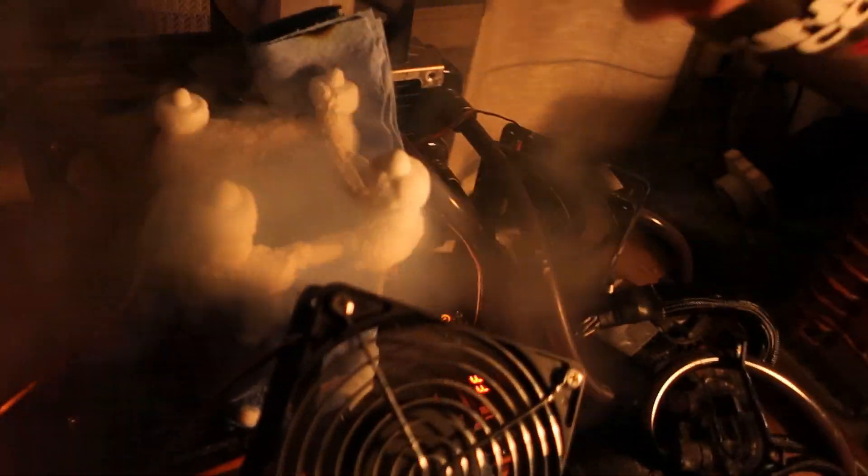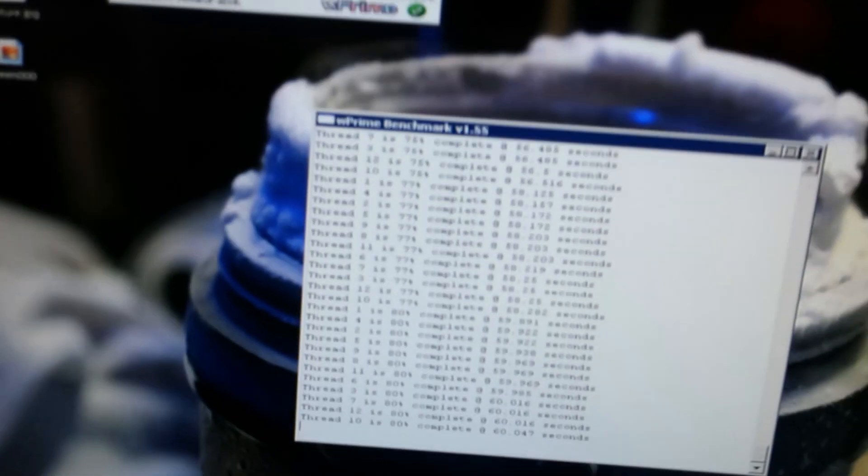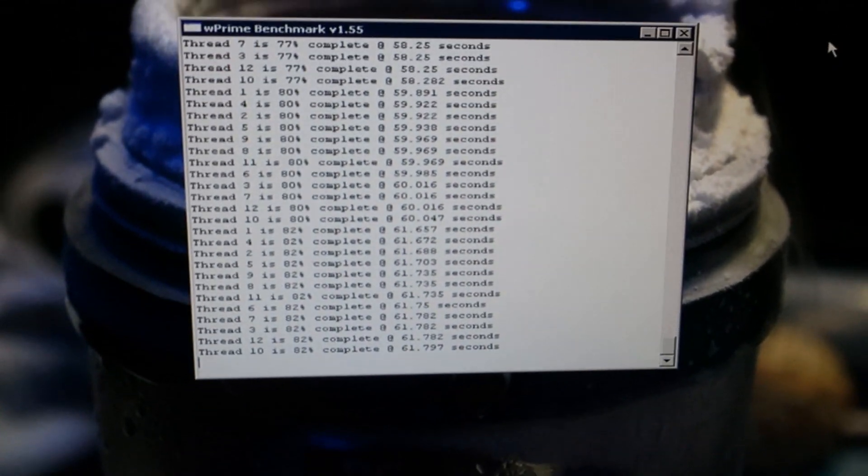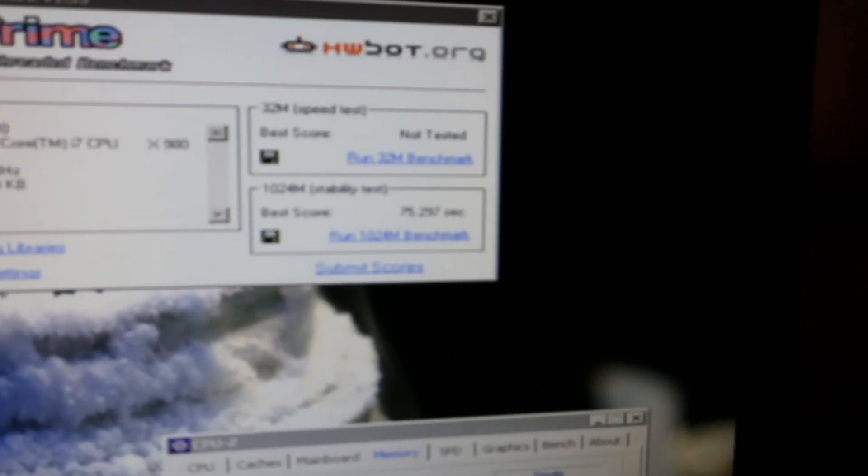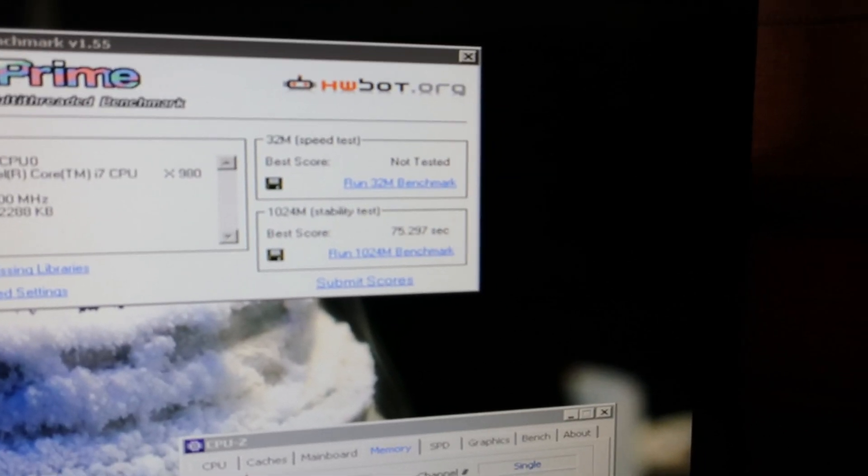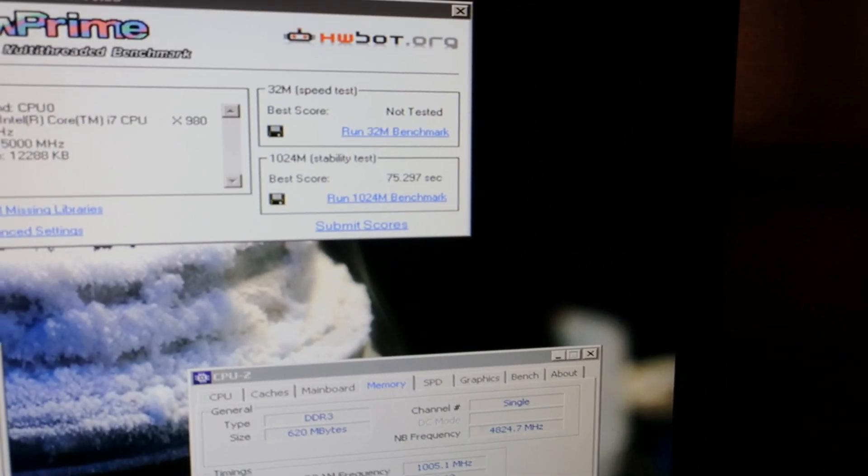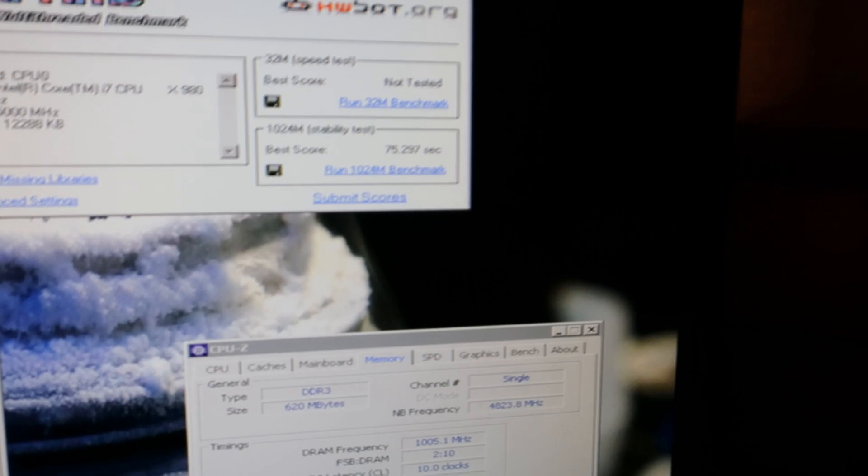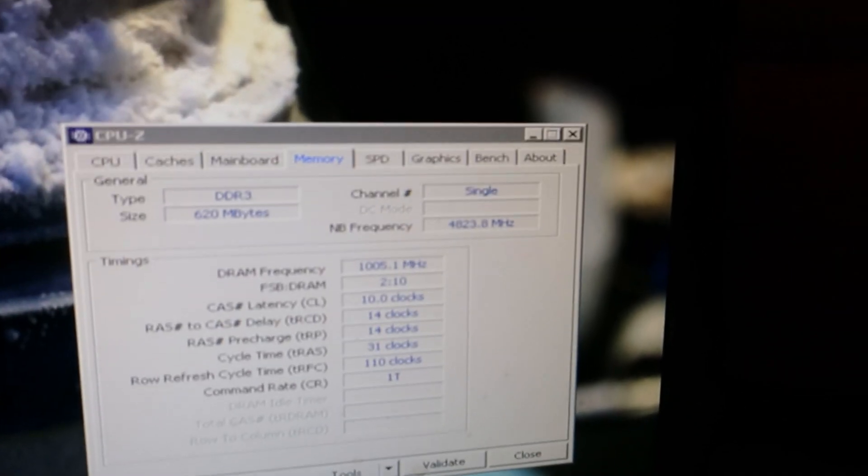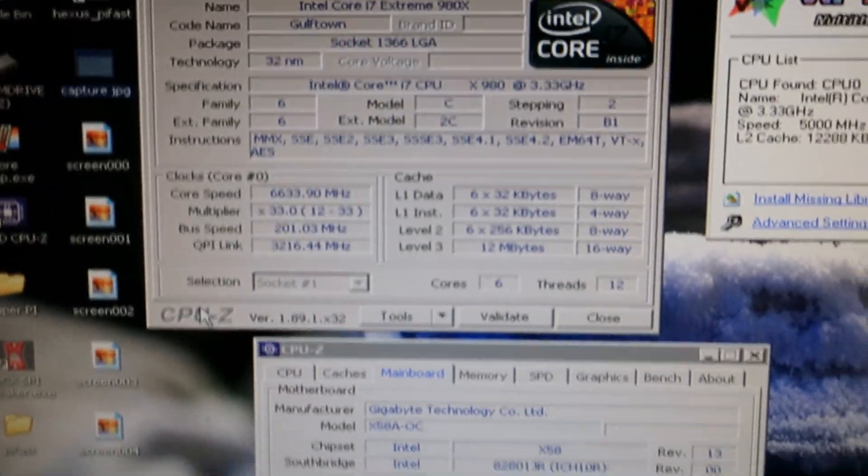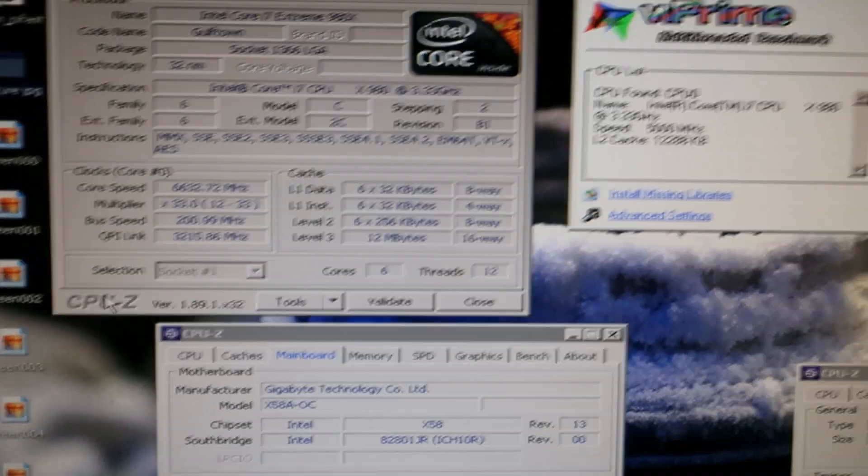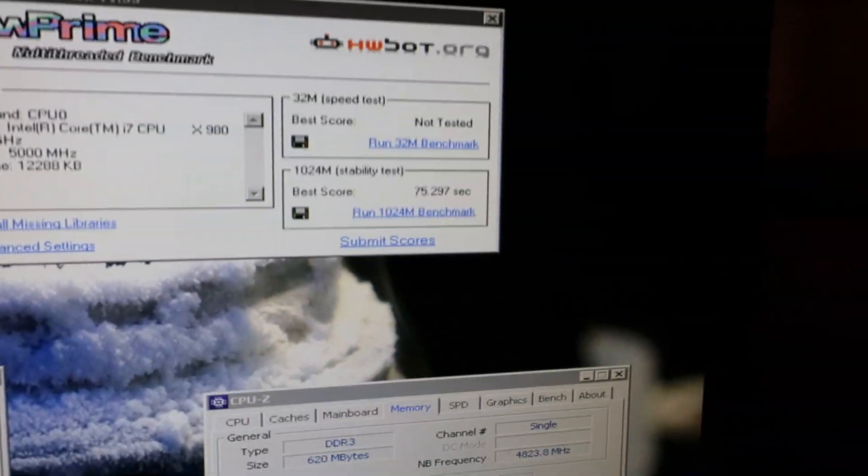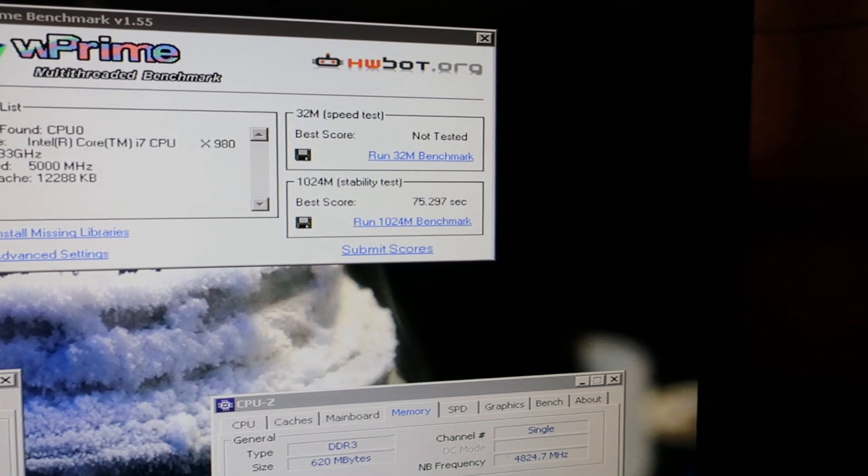Yeah, it's running W Prime at 6.63, but it will shut down after the test finishes. That's very very annoying, but yeah it will pass like this. So that is the highest score in W Prime 1024M on the 980X, so 75.297. So that is like 150 milliseconds lower than Nacho. 4.82 on Uncore, 6632 on the core. It's very very hard but finally I got it. I'm damn happy.